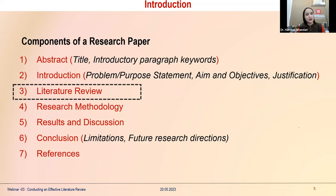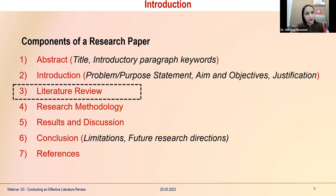Literature review is a very important section of a research paper as well as a report. It can be a research proposal for a PhD document, a dissertation for MPhil, or a research project submitted to organizations for funding. Each of these requires a background literature review on the basis of which the researcher frames the purpose statement, aims, objectives, and justifies the research.